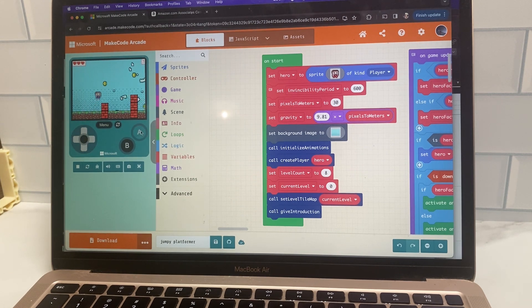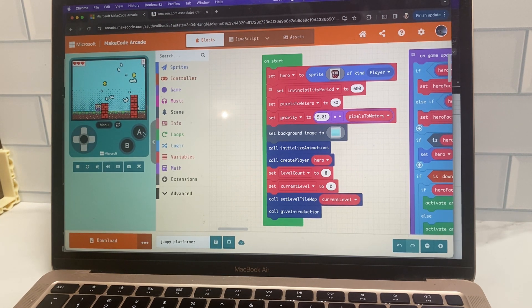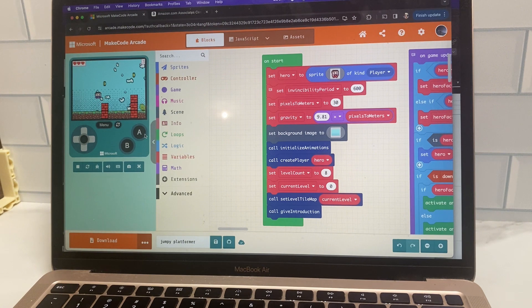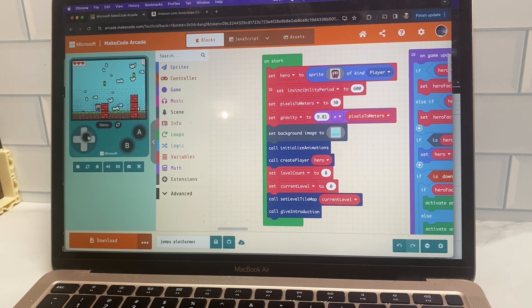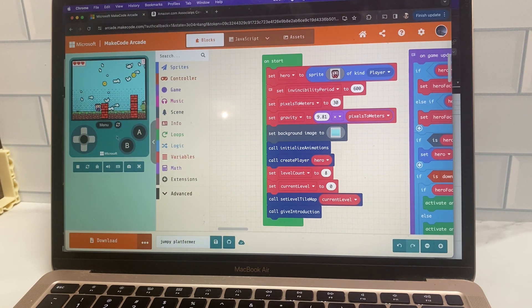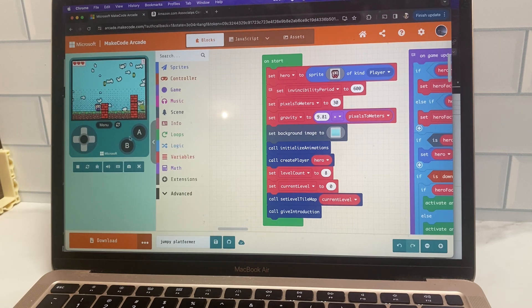So when you're clicking on the sides there, you can't press A and the side at the same time. So you're going to want to download the game to your actual retro arcade so that you can play it properly.